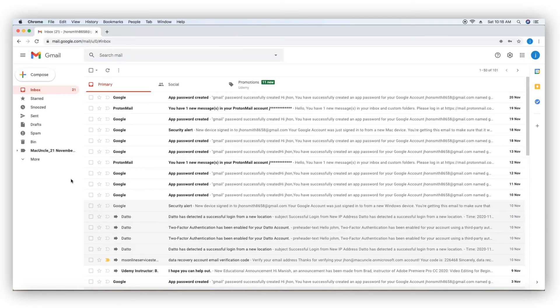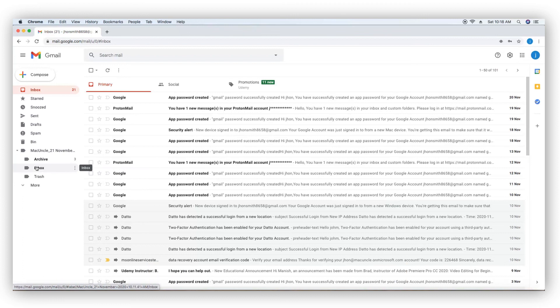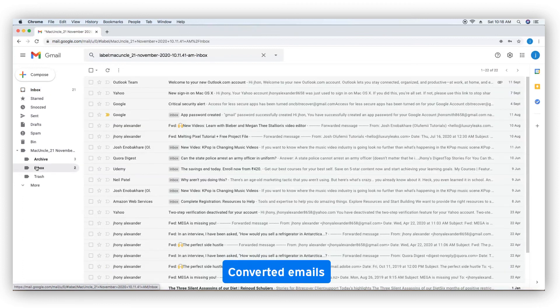Go to Gmail. The program kept the folder hierarchy intact. Converted emails.